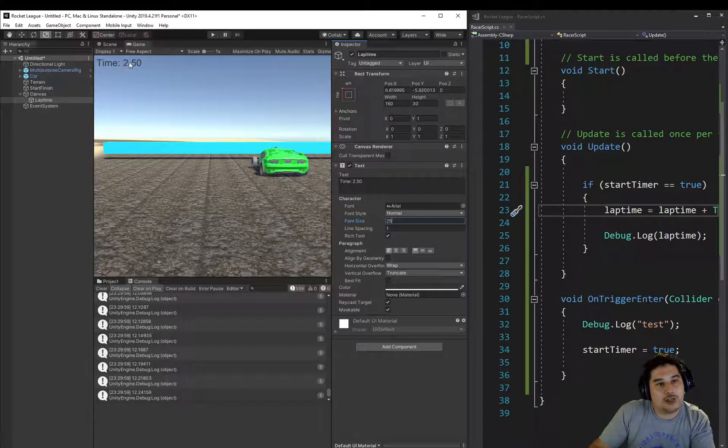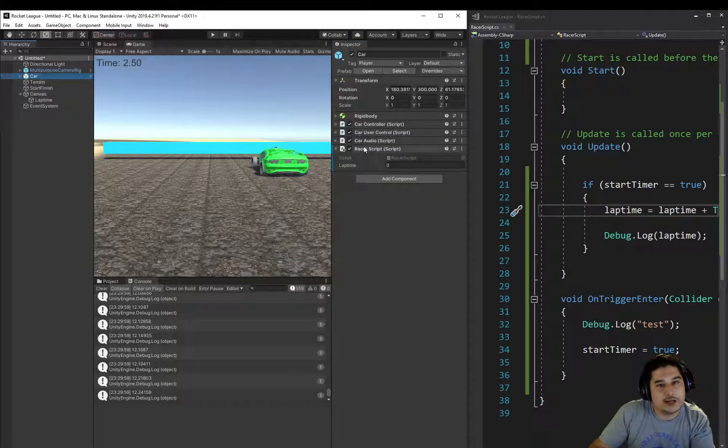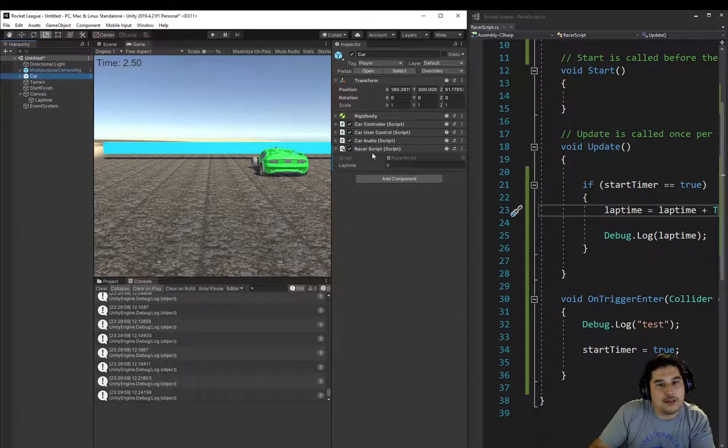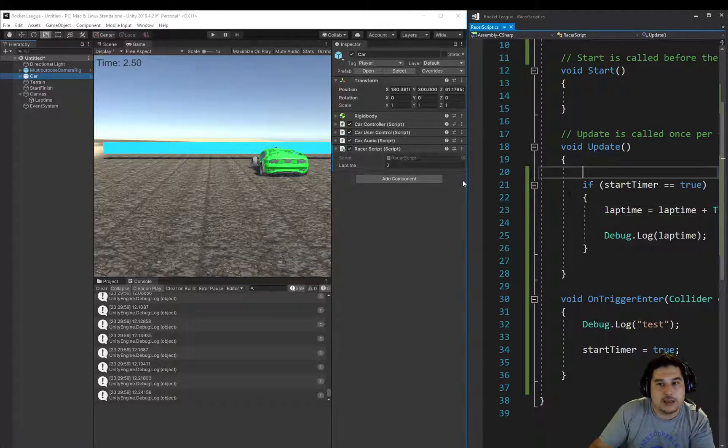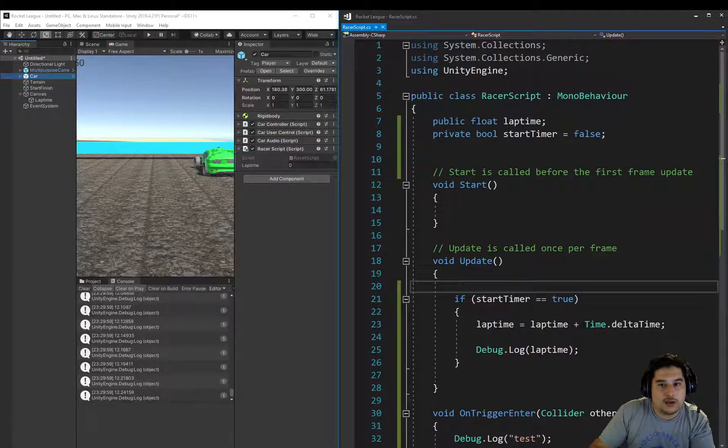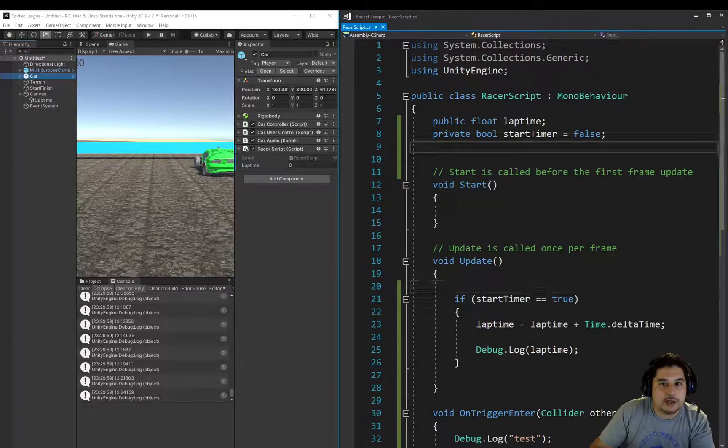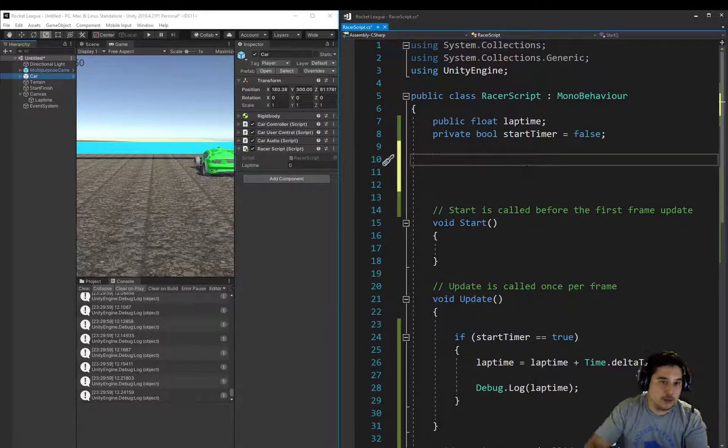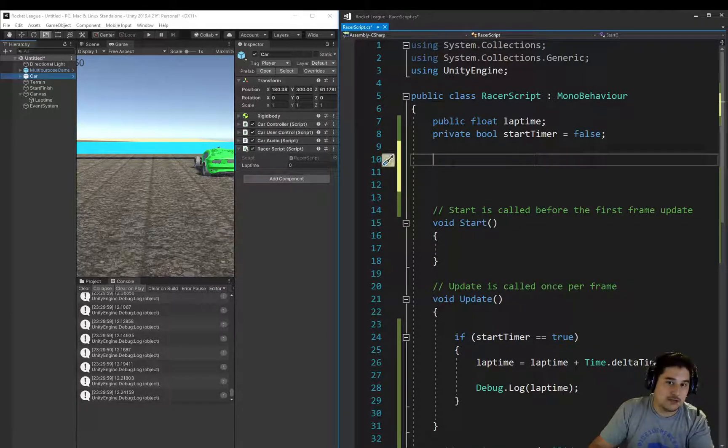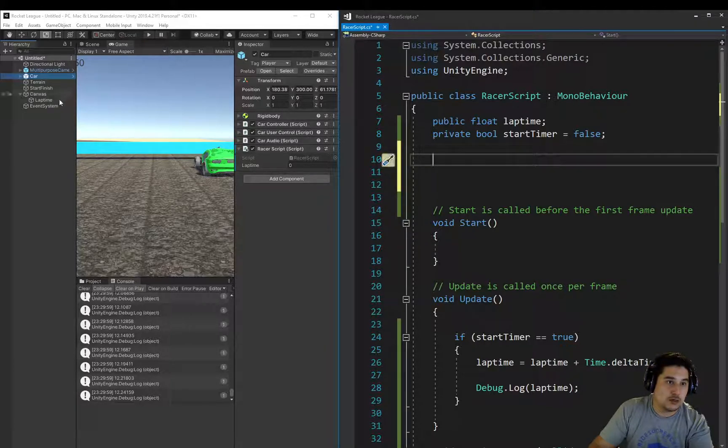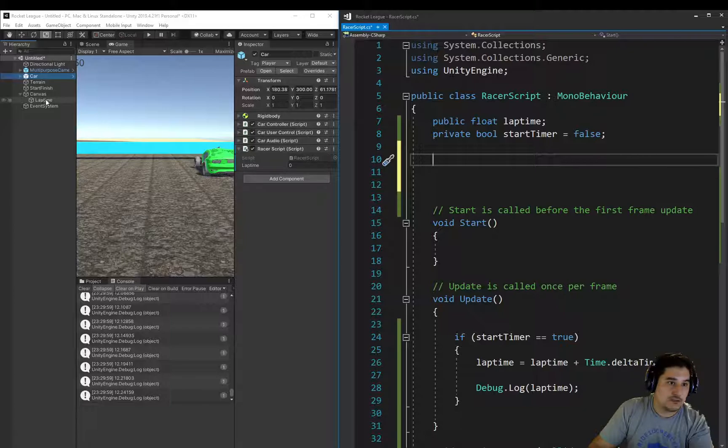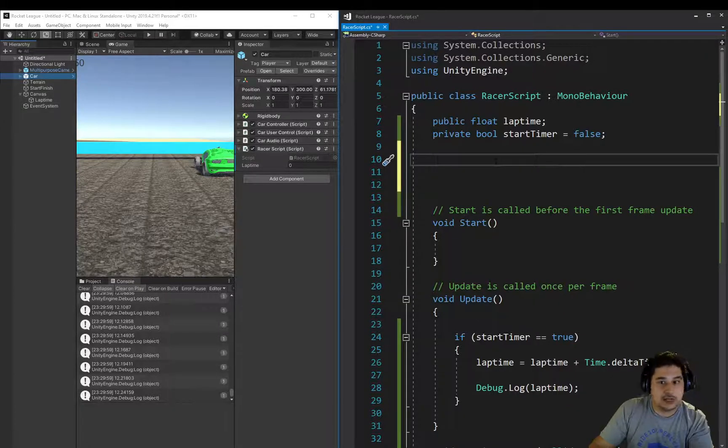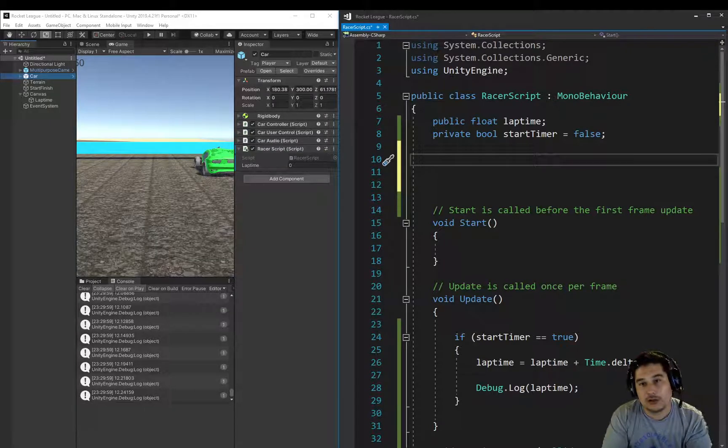Now, how do we change that text? Well, it's quite easy. We go back to the car and our Racer script. Inside of our Racer script, we need to create a variable, an empty variable. Well, it's not going to be empty for long, but we're going to need to make a placeholder variable to put this Laptime Canvas text element into, so then we can control it.